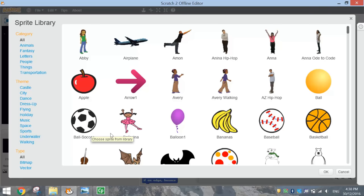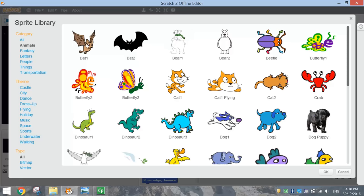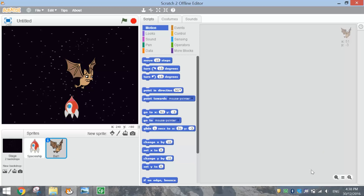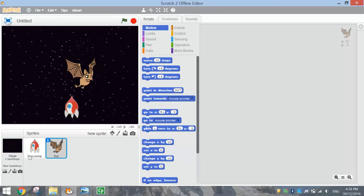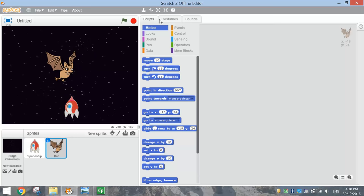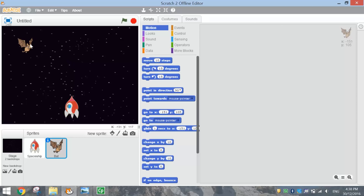The next sprite we're going to bring in is the bat. Create another sprite and click on animals - the very first animal in the library is the bat. Click OK and you'll notice it's called bat number one. Hit the information symbol on the top left of that bat icon and just get rid of the 'one' to call it simply 'bat'. Use the shrink tool to bring it down to a more appropriate size and push it somewhere up top of the page.